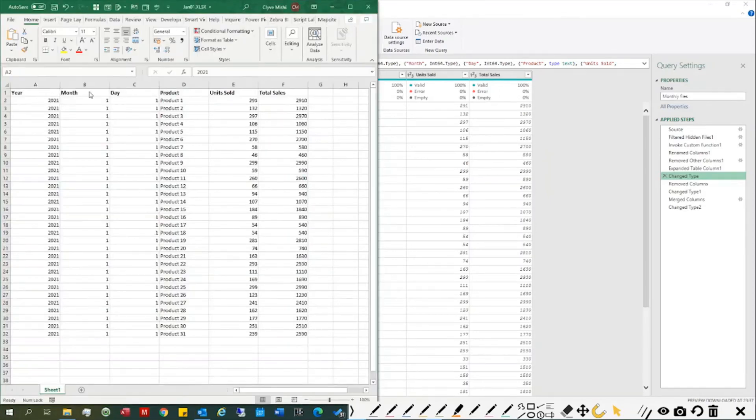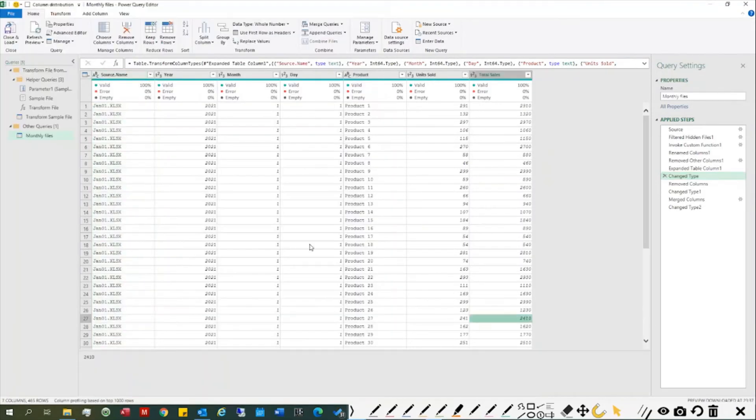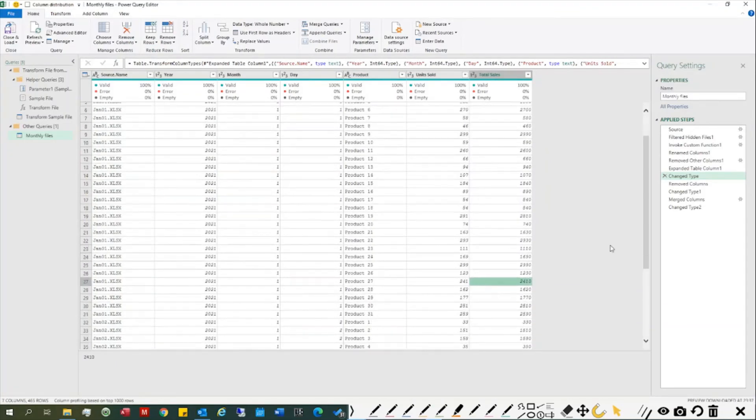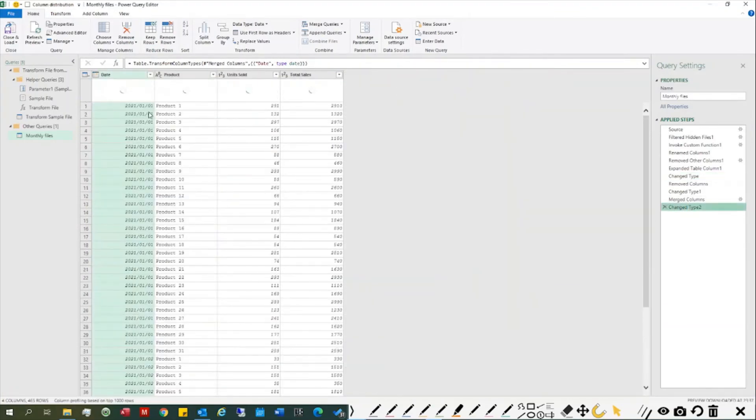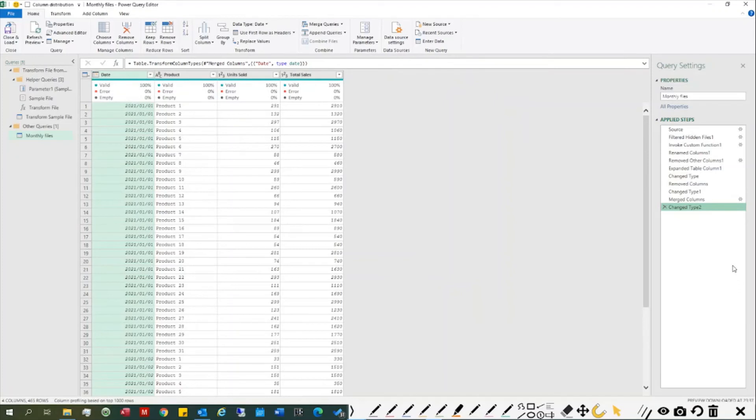From there, I combined it and changed it to date format, then loaded it into my workbook.